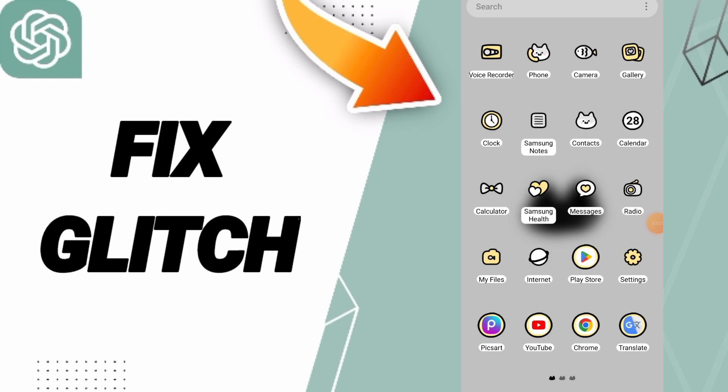Hey everybody, today I will talk about how to fix or how to solve glitch on ChatGPT app. To know how to fix or find a solution about glitch on ChatGPT app, you should just click Settings.